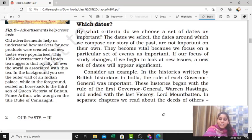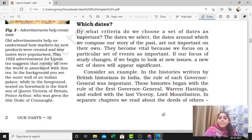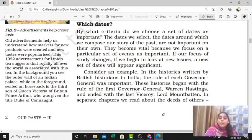Hello, Class 8. Welcome to our channel. We are doing chapter number one of the history book. We have covered the basic things — the meaning of history and how dates are important — in the previous video. Today we are going to look at which dates are important. History is all about dates, so yes, dates are important. But which dates specifically?